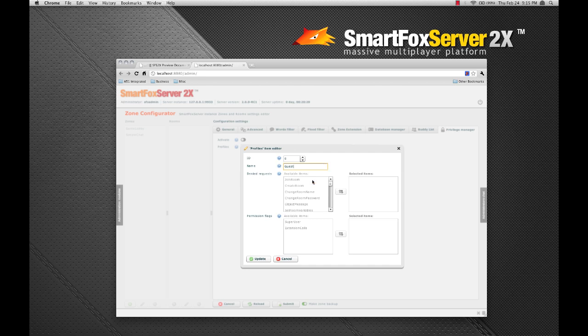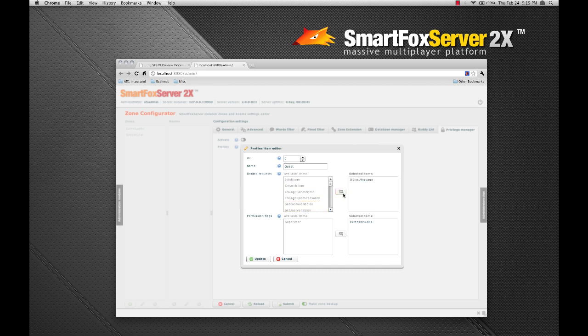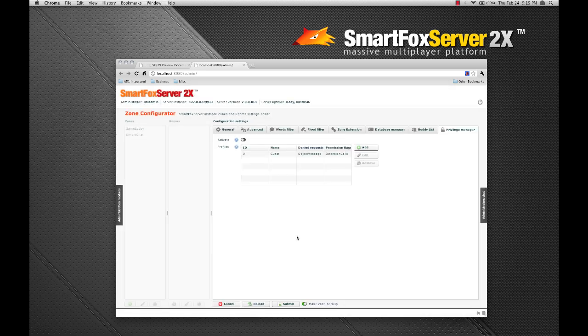Now, what I can do here is deny events for this group. I'm actually going to add extension calls and I'm going to say they're not allowed to send object messages. Click update.